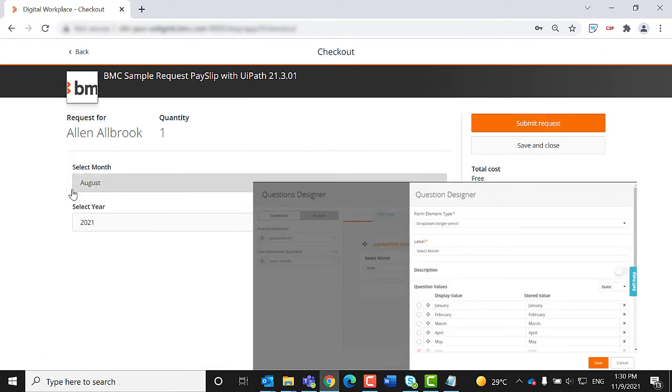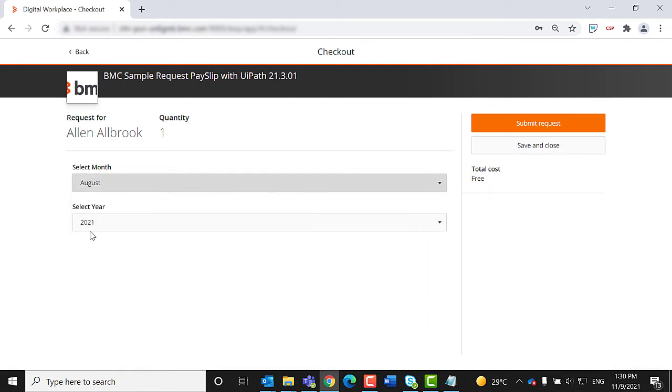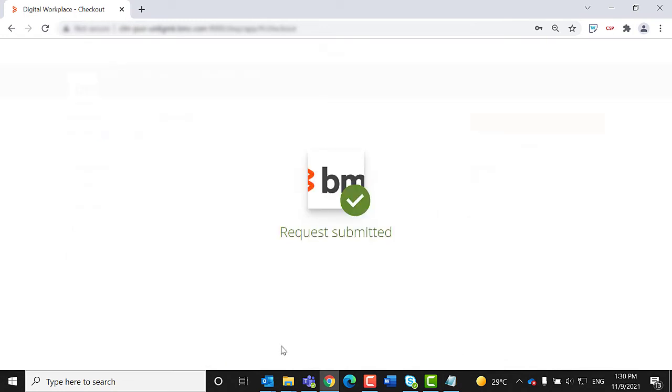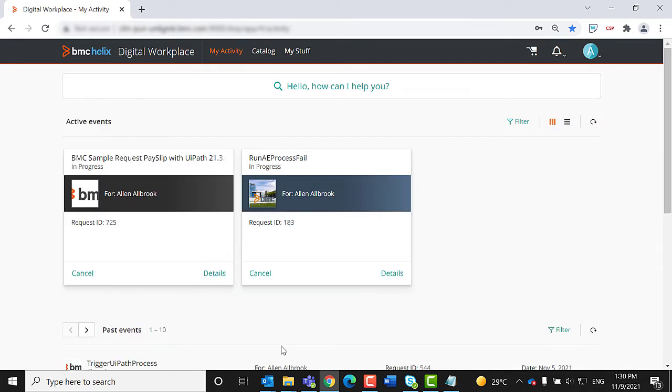The service questionnaire is displayed to Alan. He provides the required inputs, such as the payslip month and year, and submits the request. Now, the workflow for the service is initiated and user inputs are provided as inputs to the process in the Digital Workplace Catalog application.